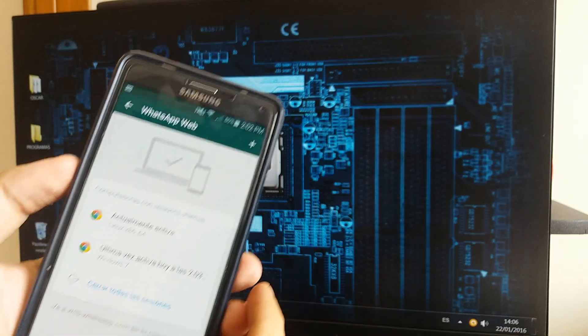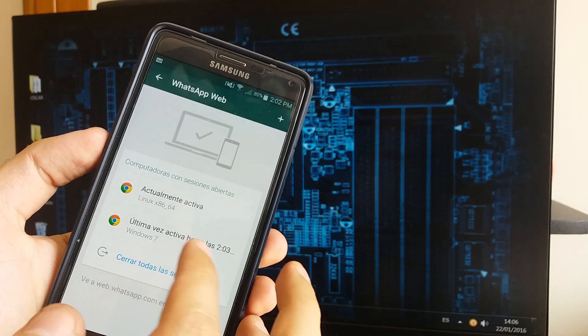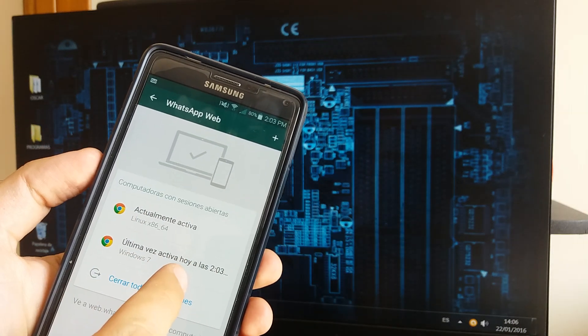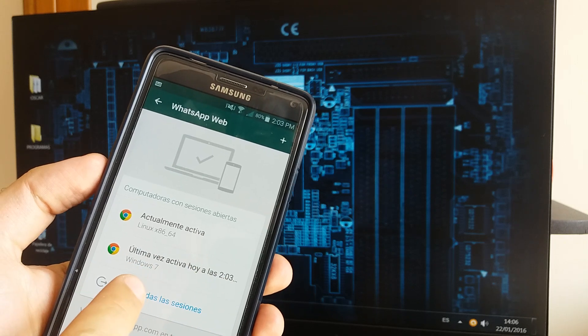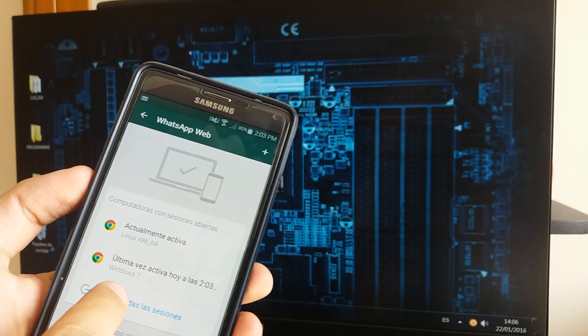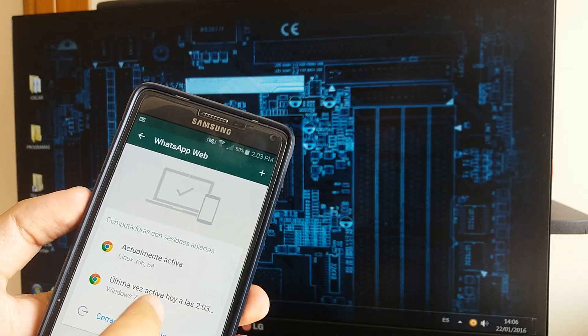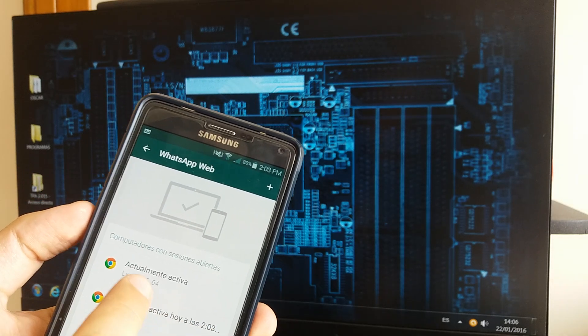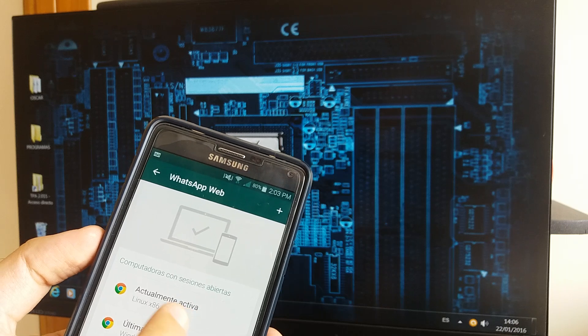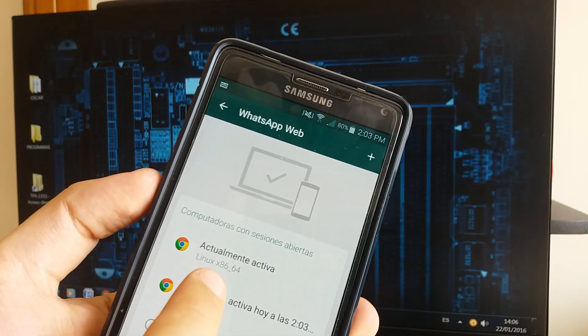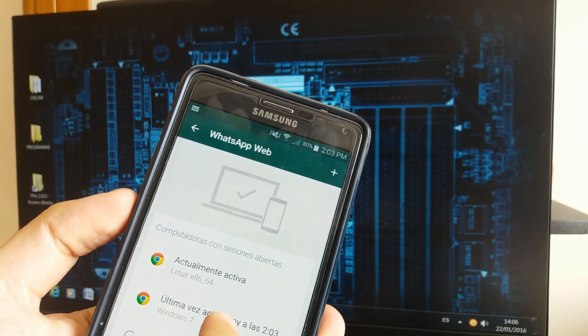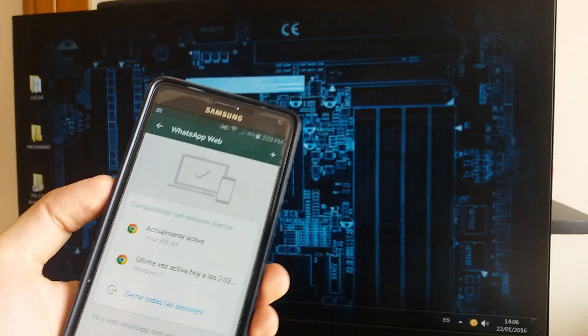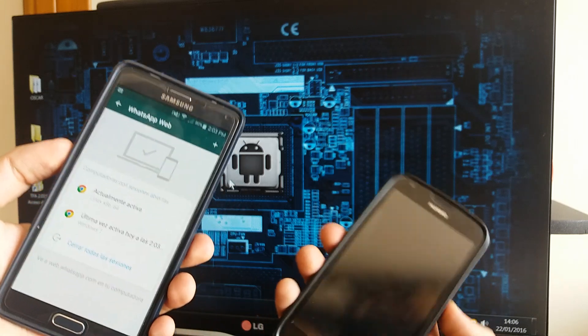WhatsApp Web, and here you have that today at 2 p.m. from my computer. How I know it's my computer? It says Windows 7, someone entered at 2 p.m. and is active, actually active. The connection Linux x86, so that is a phone. Someone is spying on my account.